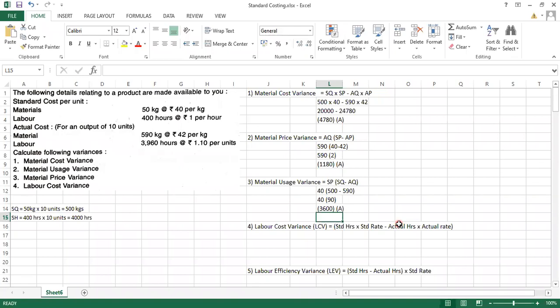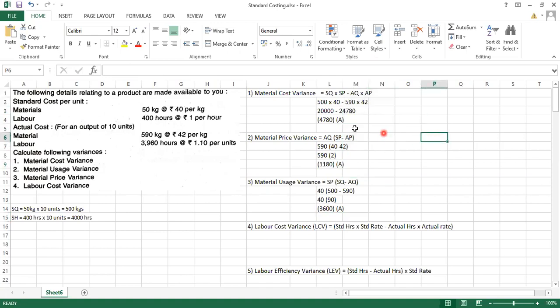We can do a verification: material price variance plus material usage variance should equal material cost variance. So 1,180 + 3,600 = 4,780 — which matches our material cost variance. This confirms all three material variances are correct.